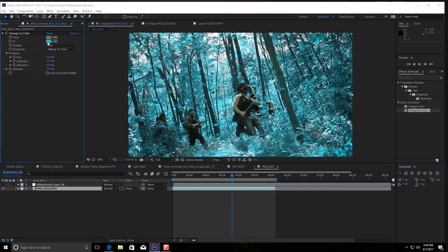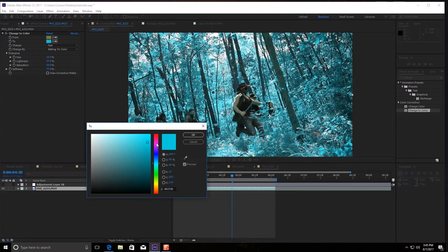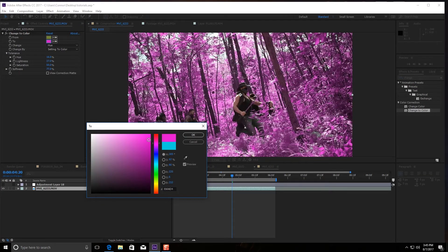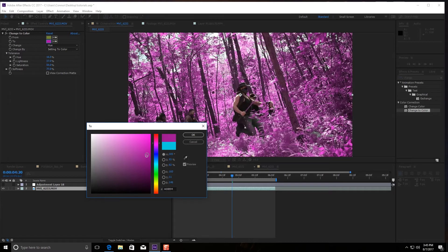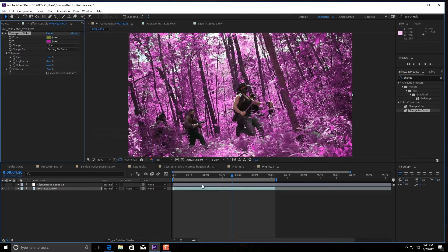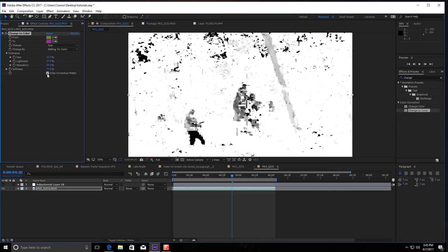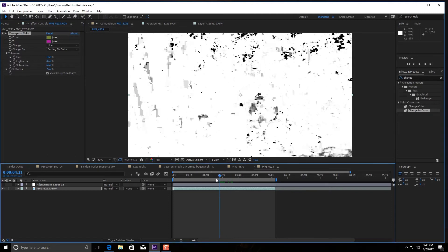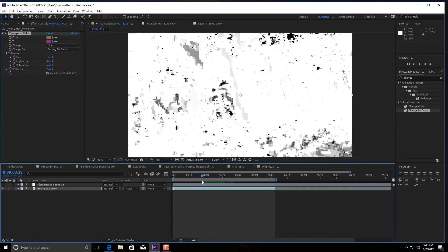Actually, you know what, we're going to go back and go with the purple. We'll go with, yeah, we'll go with the purple. View the correction mat, just to check it. That's not too bad.